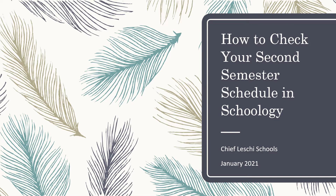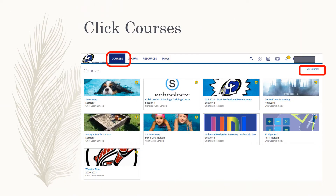This video will show you how to check your second semester schedule in Schoology. Log into Schoology and click the word Courses at the top of your screen. This opens the course drop-down where you see a tile for each of your courses.